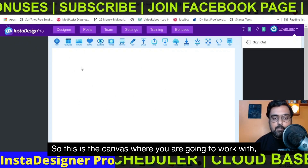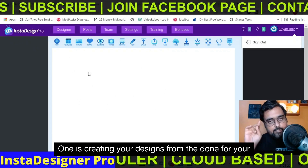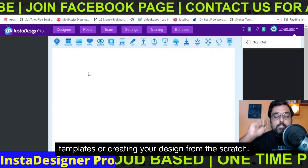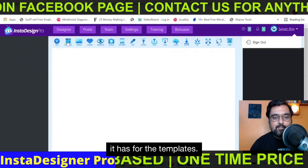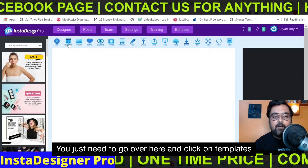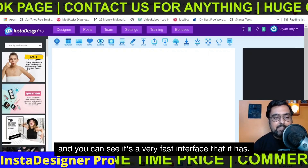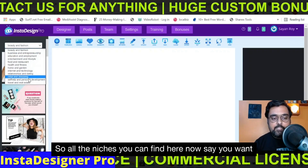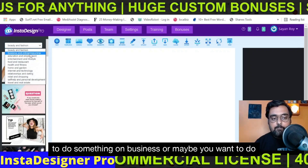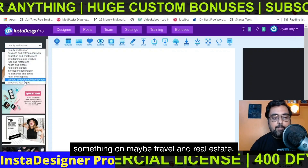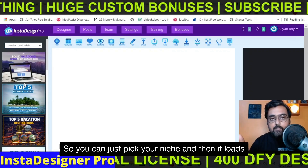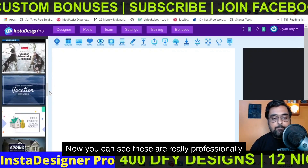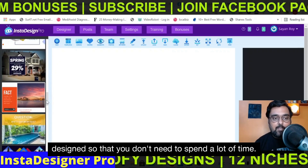This is the canvas where you are going to work. You can do two different things: creating your designs from the done-for-you templates, or creating your design from scratch. Let me show you the templates first. Just go over here, click on templates, and you can see it's a very fast interface. In here you can find the different niches — as I mentioned, it has over 12 hottest niches covered. Say you want to do something on business, or maybe travel and real estate — you just pick your niche and it loads up tons of done-for-you designs on that niche, which are really professionally designed.